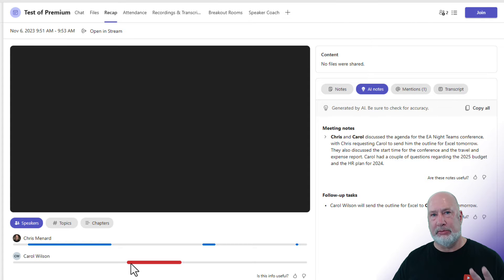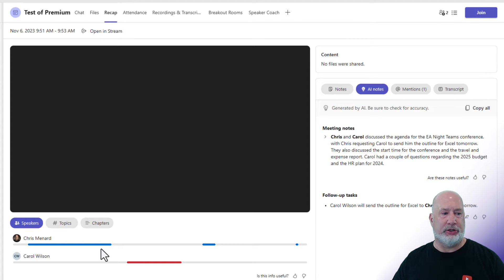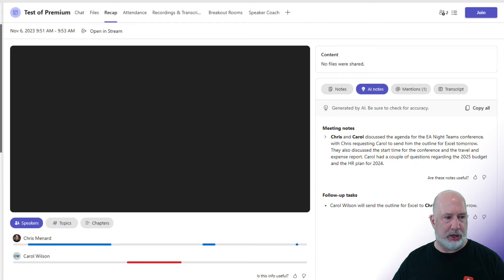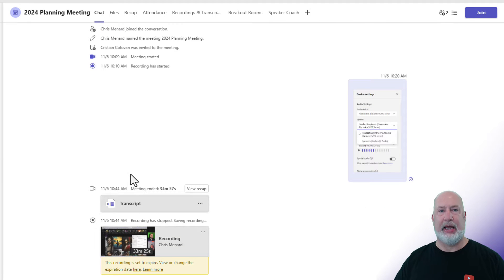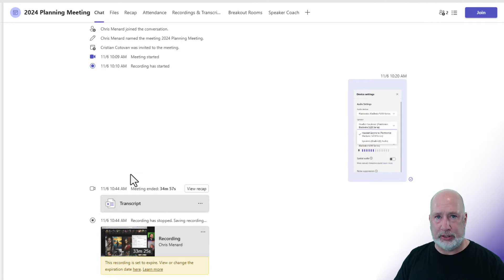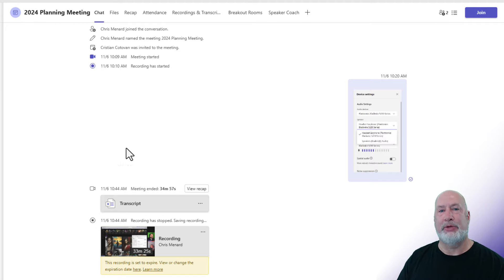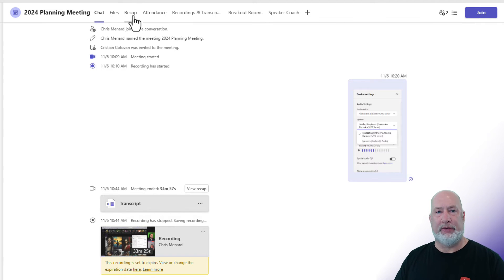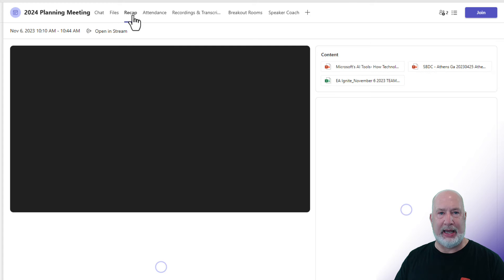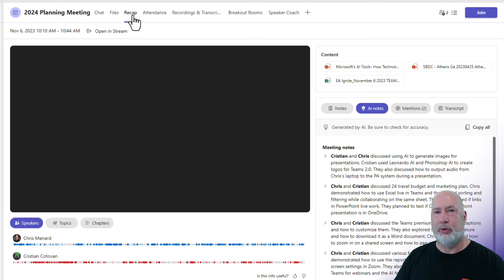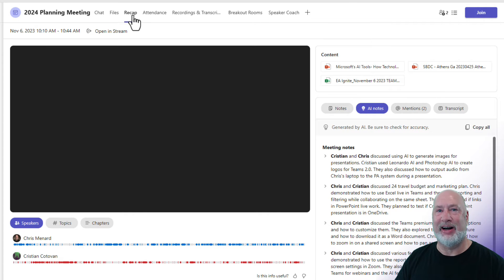Let's look at some other Team Premium features. Let me swap meetings. So I had a meeting with my good friend Christian. This was before a big presentation I had to do. We popped into a meeting together. So if I go to recap, Christian and I apparently both like to speak a lot. So there it is down at the bottom.